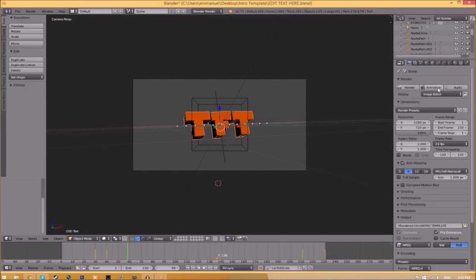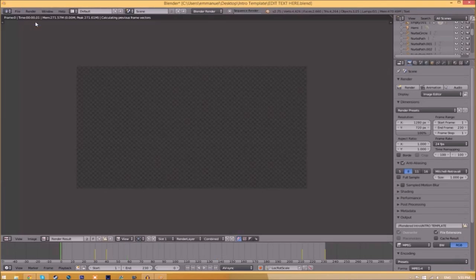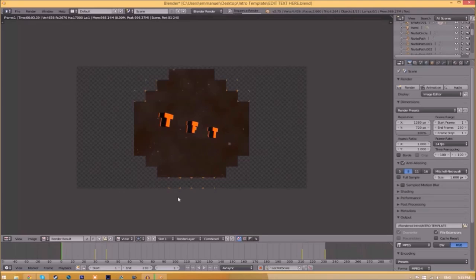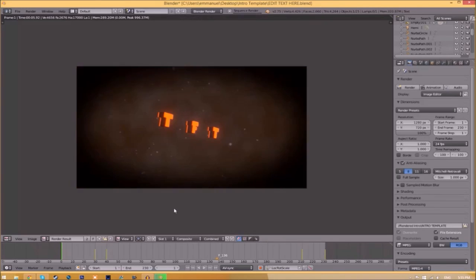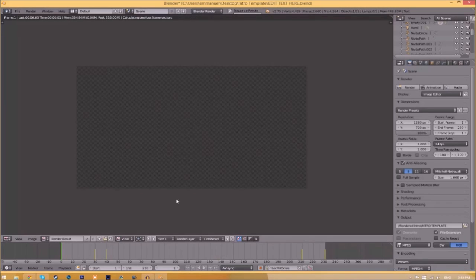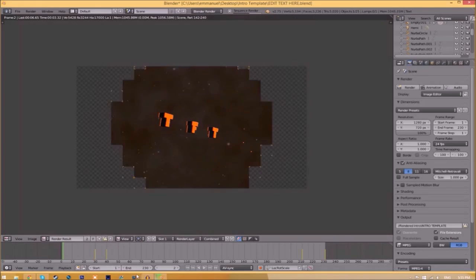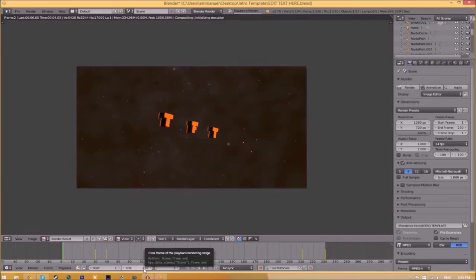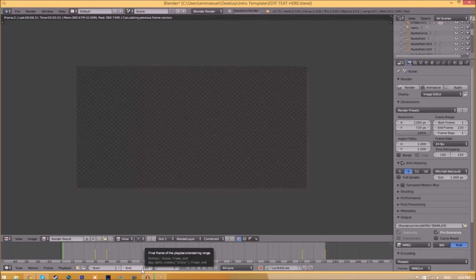Now to render the intro, just go to the Render Animation button here or go to Render, Animation, and now it's going to start to render your intro. This can take anywhere from 5 minutes to a whole day, it just depends how fast your computer is and how many frames the whole intro has. This intro has 230 frames, this will take my computer around 5 to 10 minutes to render.